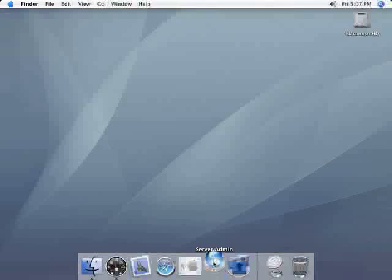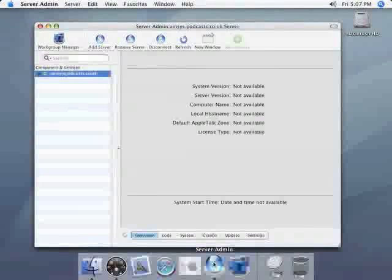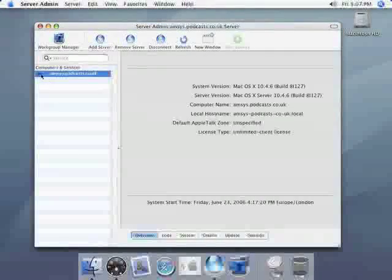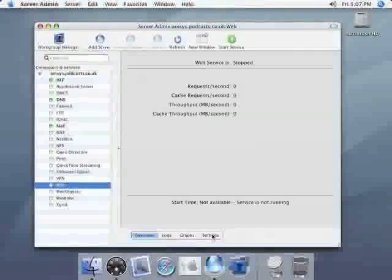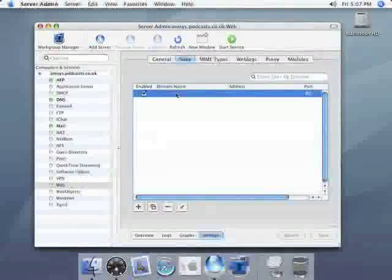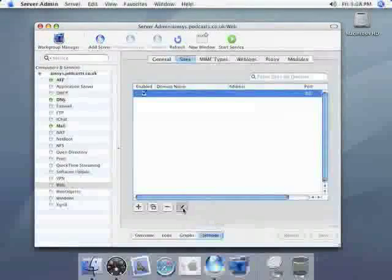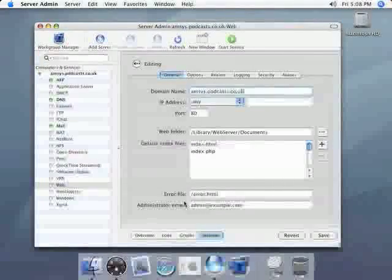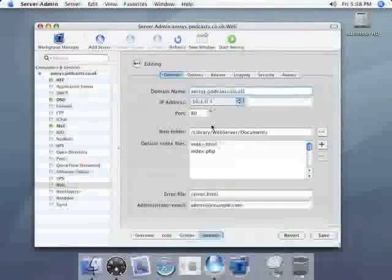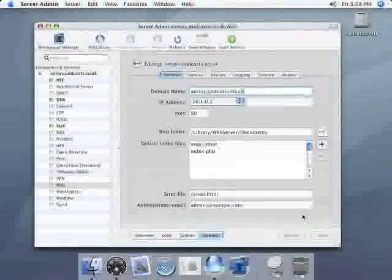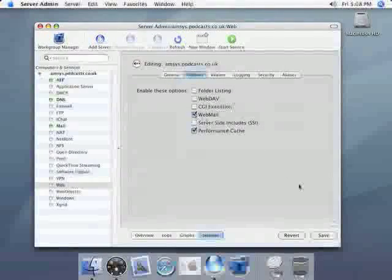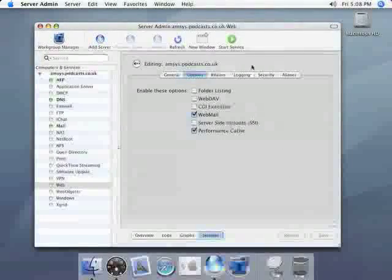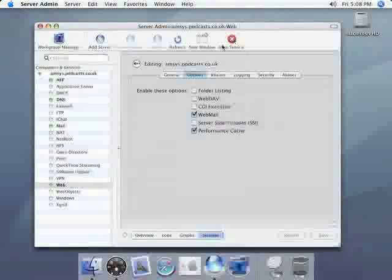Next we're going to set up webmail so if you launch server admin from the dock. Once it's launched just click on the arrow under computers and services to get up the list and then click on web which is down the bottom and finally click on settings. In the settings screen click on sites, click on the default site that's set up and click on the pencil icon to edit. For the domain name just enter amsys.podcasts.co.uk and then I'll change the IP address to the server's IP address 10.1.0.1. Leave all the other settings as default and click on save. Next we click on options and then click on the button that says webmail. Then if we save that and just click on start service. Then same as mail after a few seconds it'll turn to a red button that says stop service.